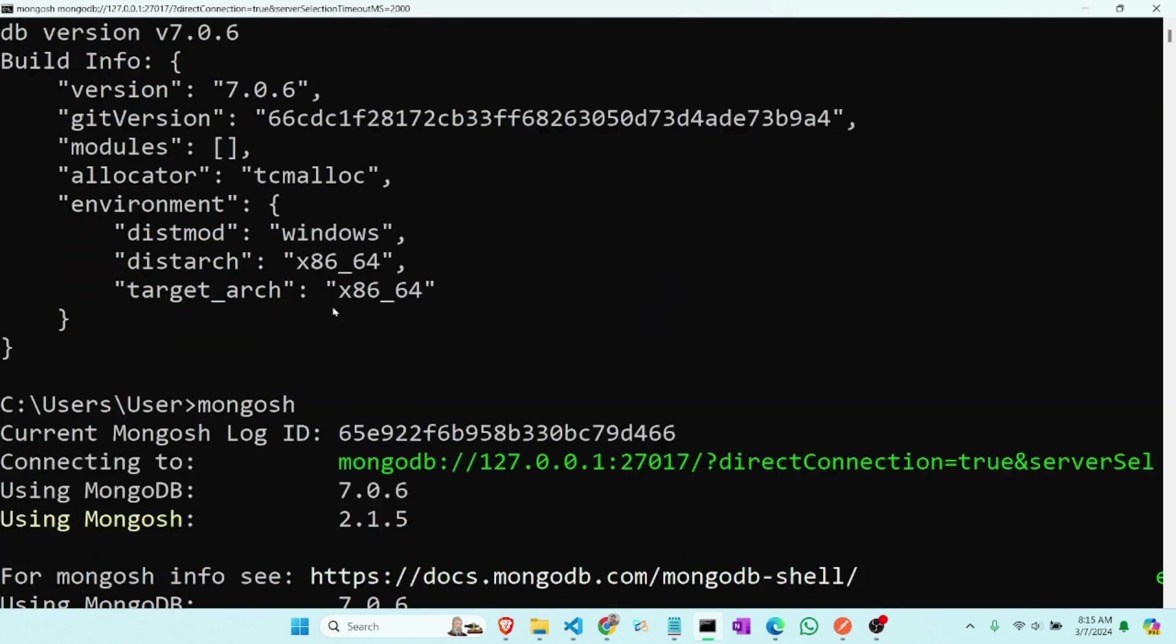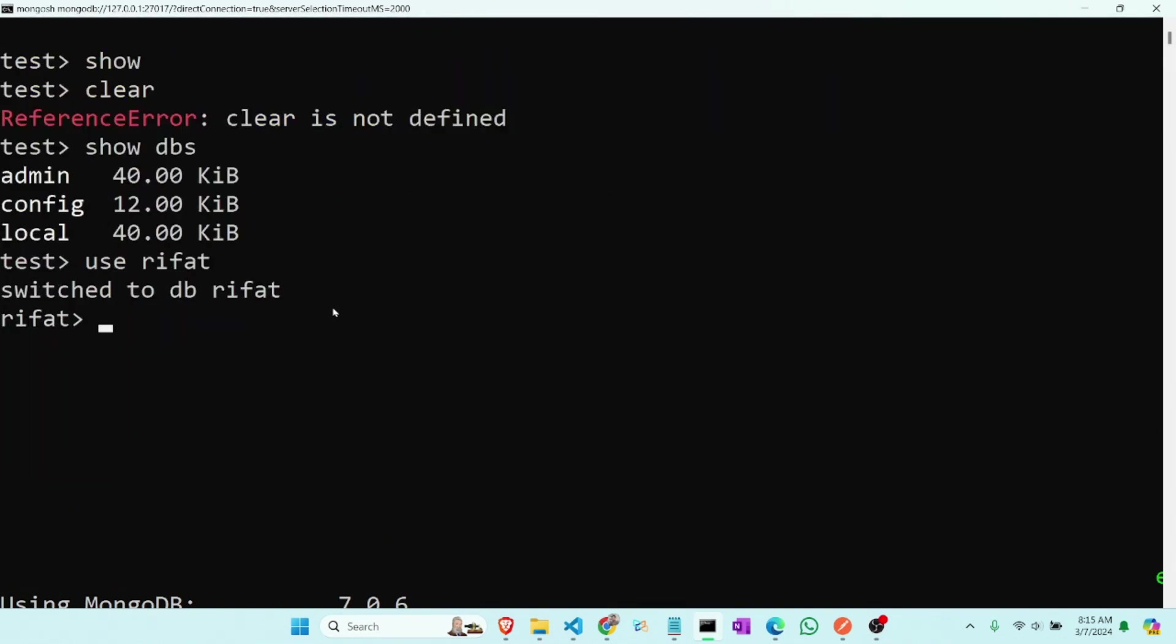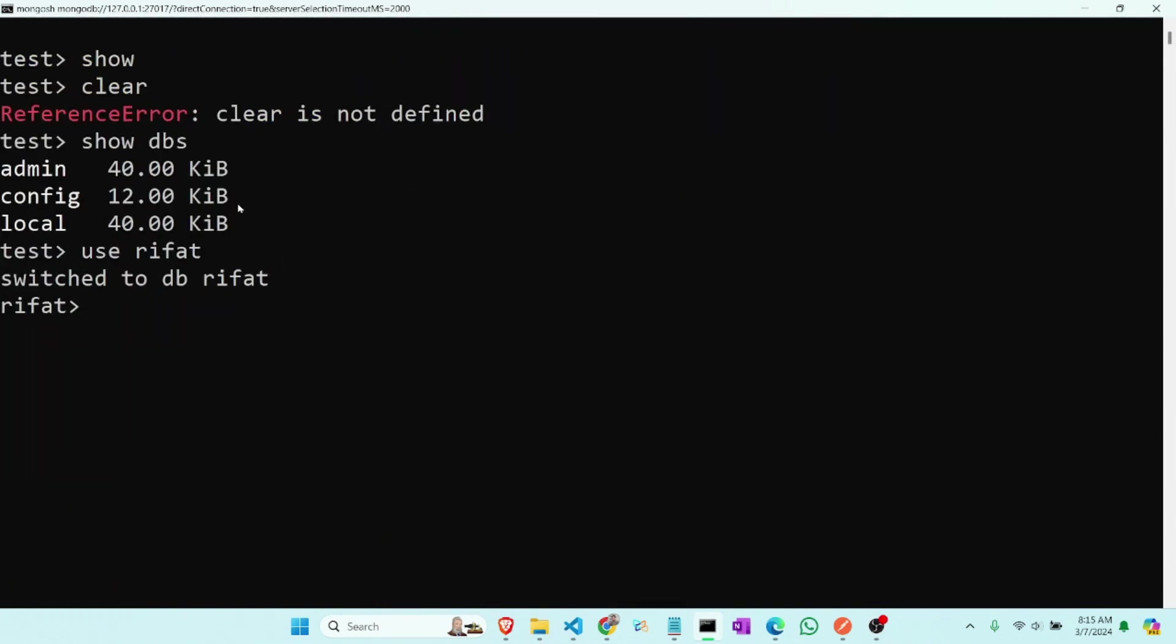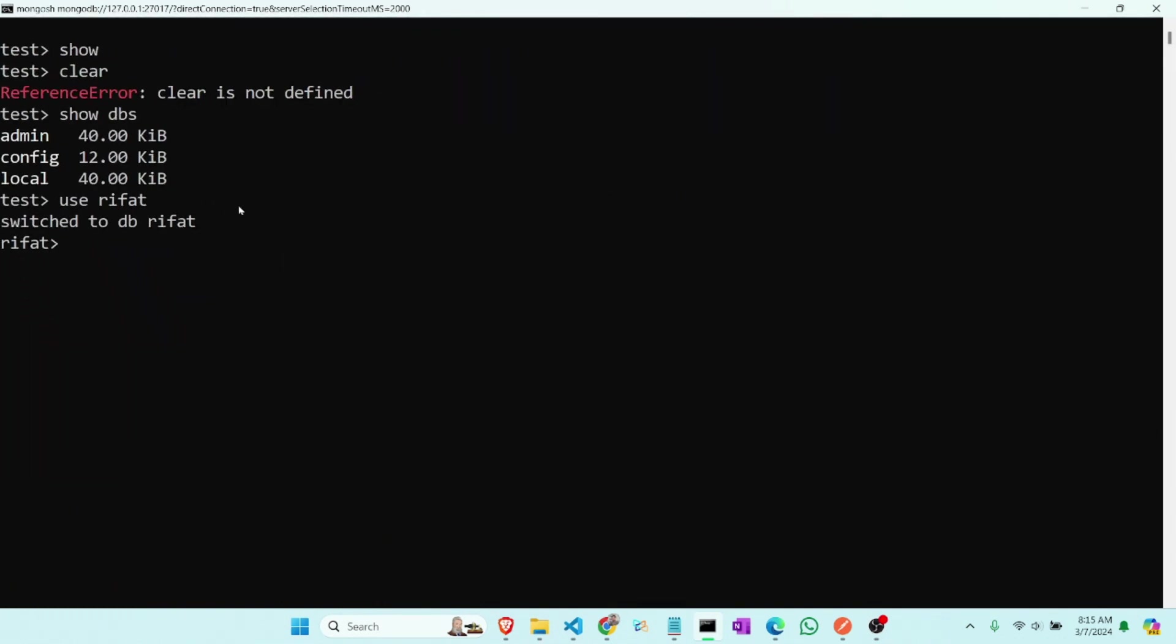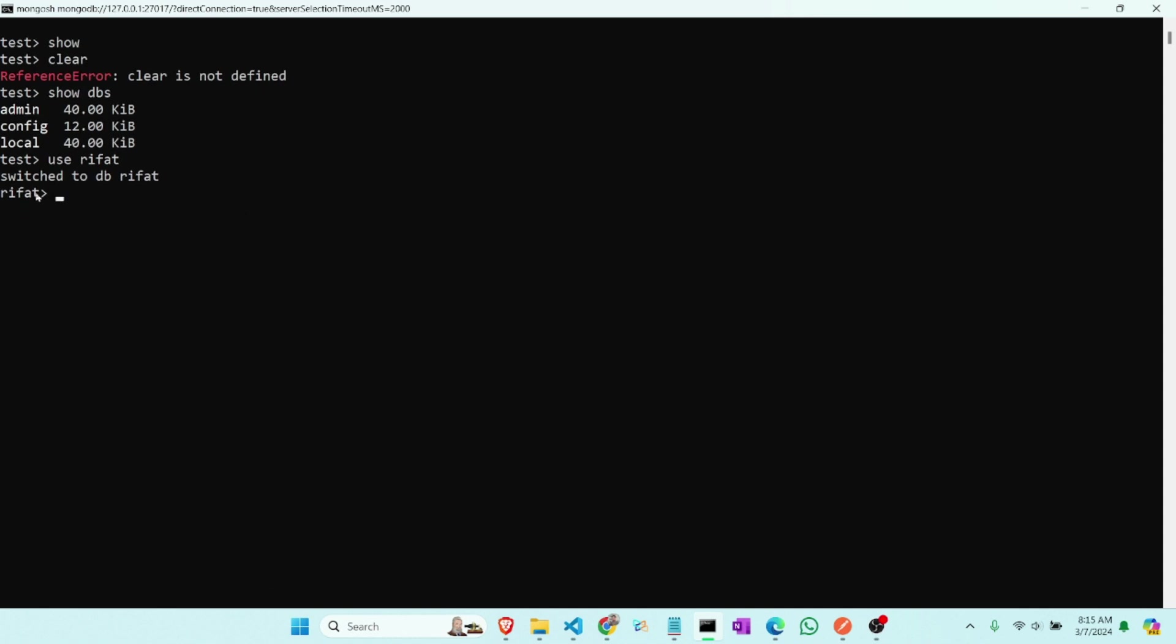Enter. Zoom it out. So you can see that our database has switched to this database refart. Now we will create a collection of data. For create collection we have to type db.createCollection and name this collection. The name will be youtube.